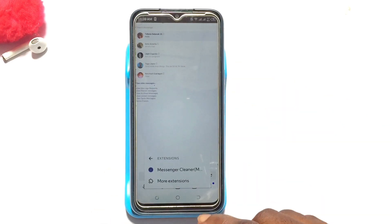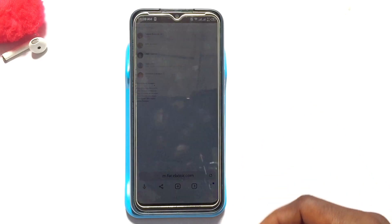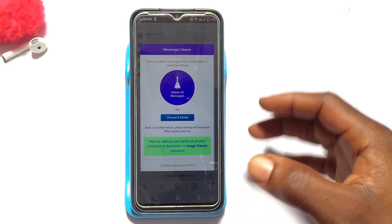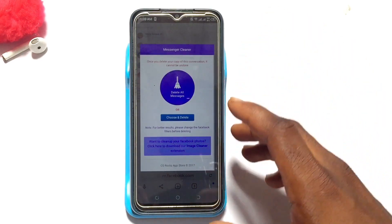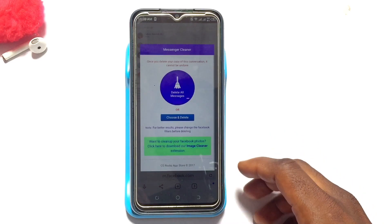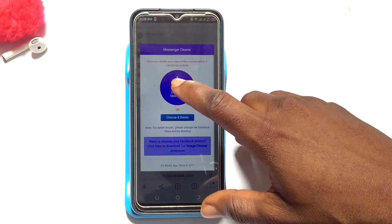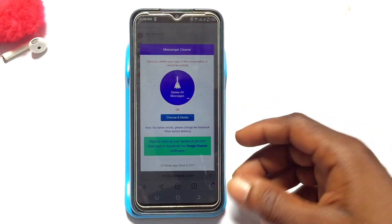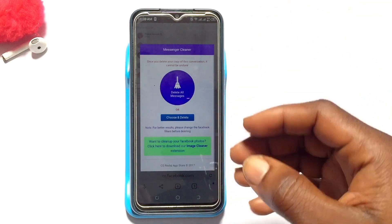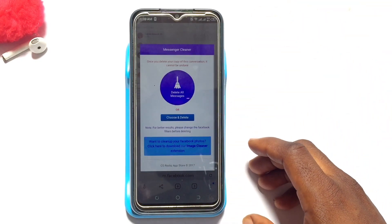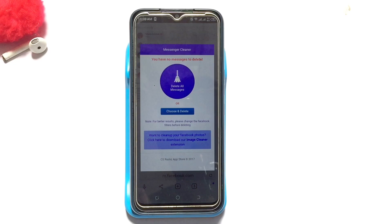The extension we are going to use is the Messenger Cleaner that we installed earlier. Go ahead and tap on it. Right here, the option has come up for you to choose and delete all messages. If you tap onto this particular section, you are going to delete all the messages available in your Messenger app.